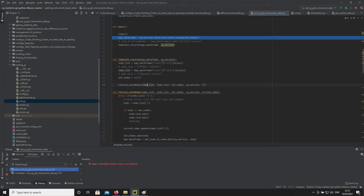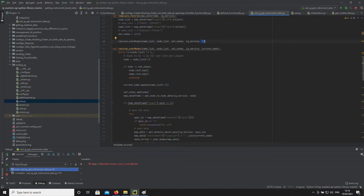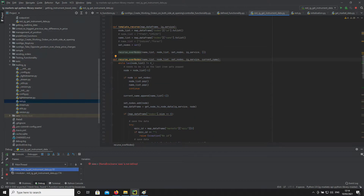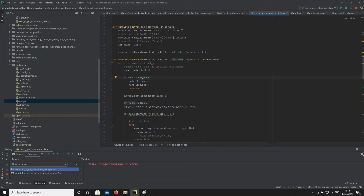And then we have a recursive function here. If we go into here now, which is where the main meat of the function is — we say: while the list of nodes is not empty, as we've populated it here, get the last added one. We check if that node's in our set of nodes visited — if it is, remove that node from the list and remove the name from that list.